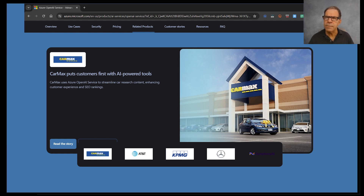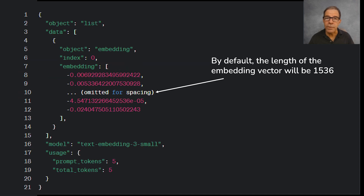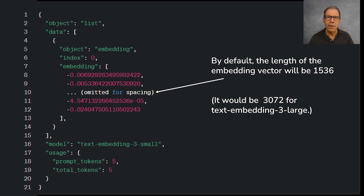We want to be as smart as possible at retrieving exactly what our internal users need. So let's say we put our text in here using the developer API, and let's say we're using TextEmbedding3Small in this example. Here's the output — it's a vector, in other words a list consisting of 1,536 numbers. Or, if we had used TextEmbedding3Large, it would have been more than 3,000 numbers.